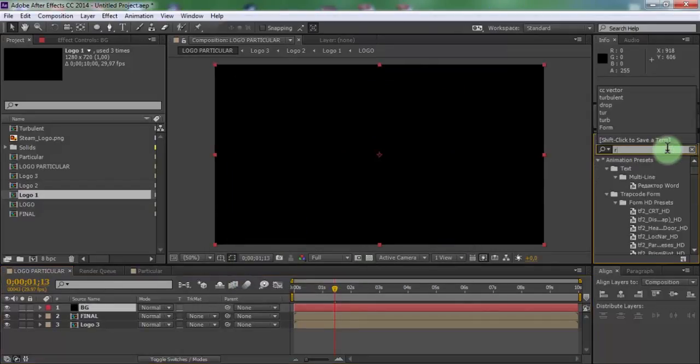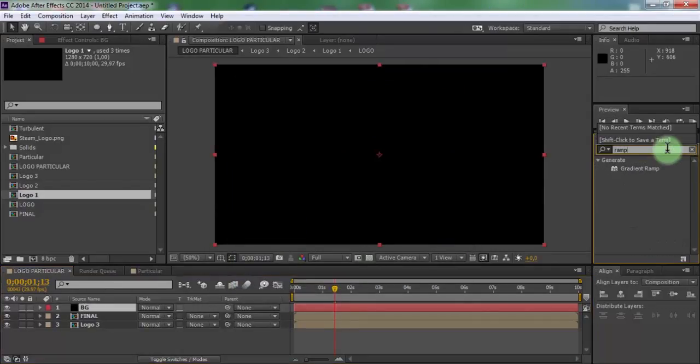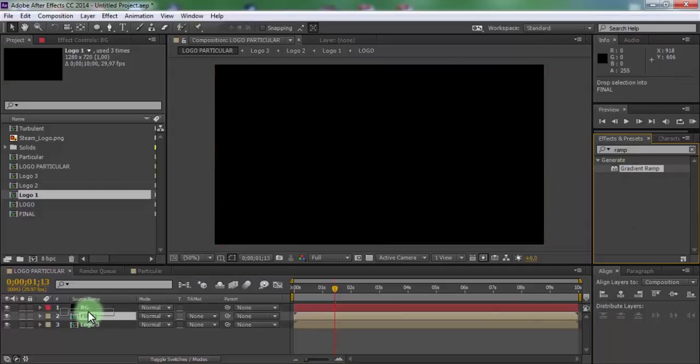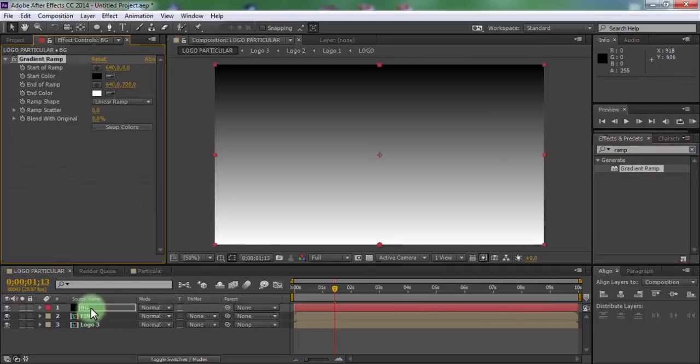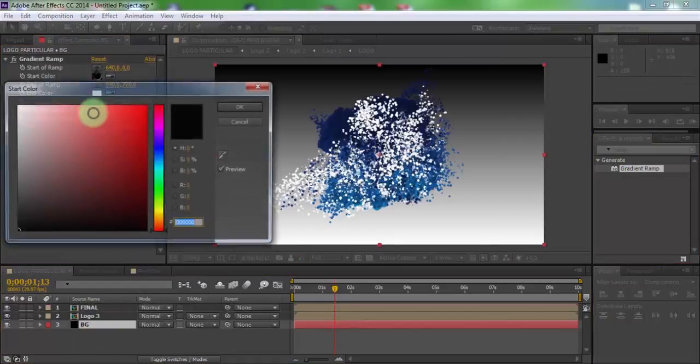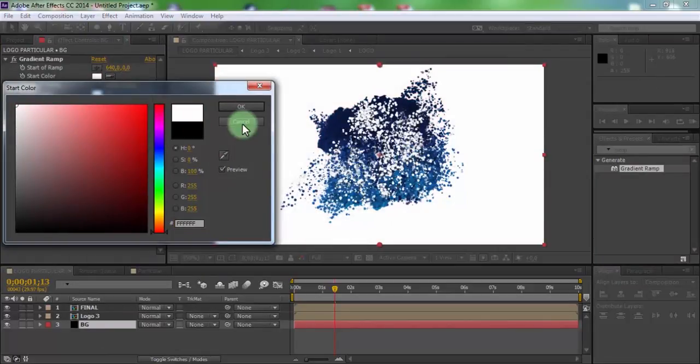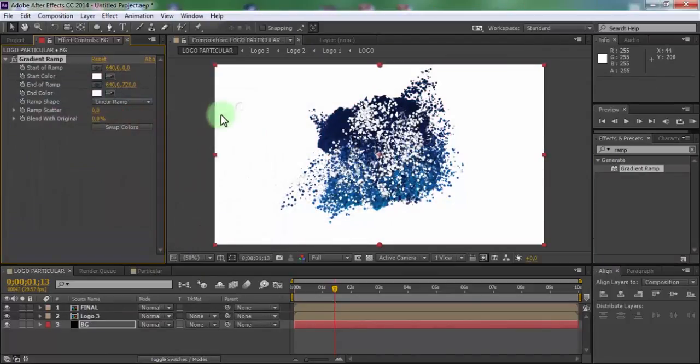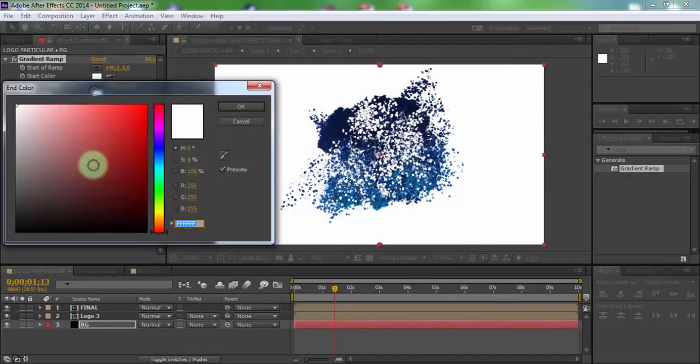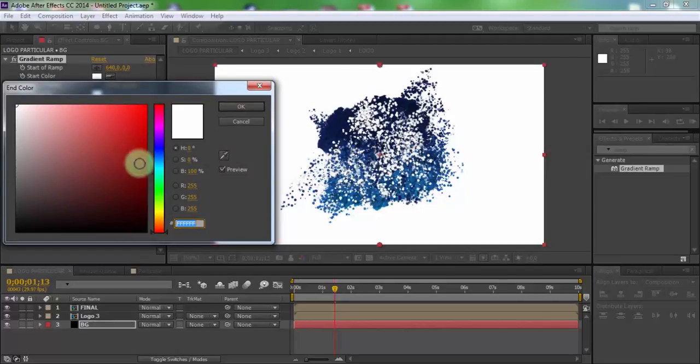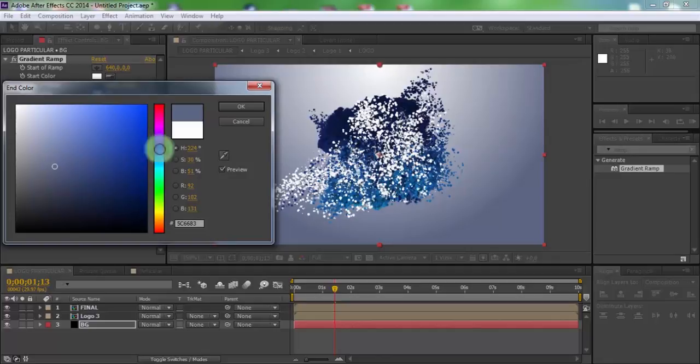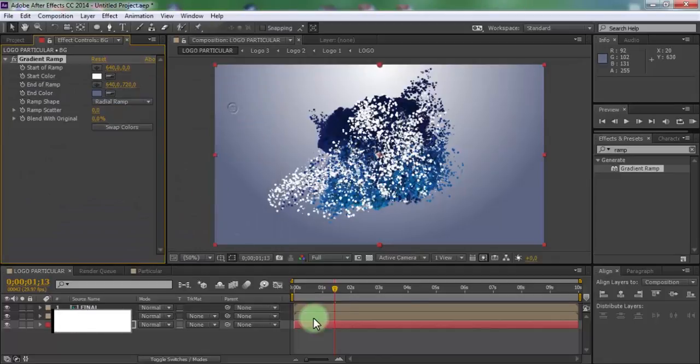Search effect gradient ramp. Add in BG, drag BG down. Set start color to white, line a ramp to radial ramp and change color to blue. Nice.